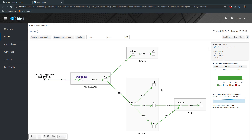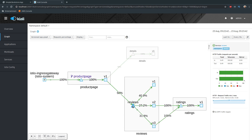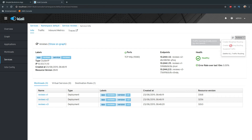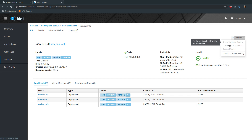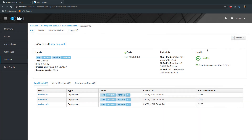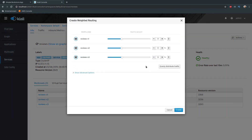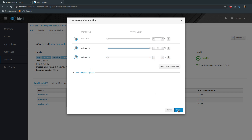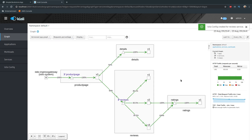To do this in the Kiali web interface, I'll click on the reviews service and select Actions. The options are: create weighted routing, create matching routing, suspend traffic, or delete all traffic routing. These are disabled because traffic routing is already enabled, so I'll delete all traffic routing first. Now clicking 'Create Weighted Routing' — I can set specific percentages per version. I'll send 0% to v1, 0% to v3, and 100% to v2 of the reviews service. Then click Create.